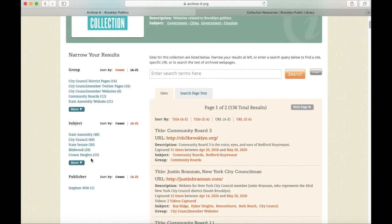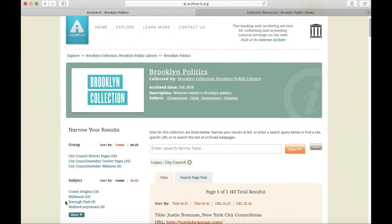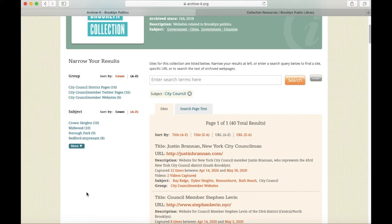For example, maybe I only want to see sites that have to do with the City Council, so if I click that subject heading, I get those results. If I want to narrow it further and only see, for example, the City Council district pages, I can click that and I will get those results.